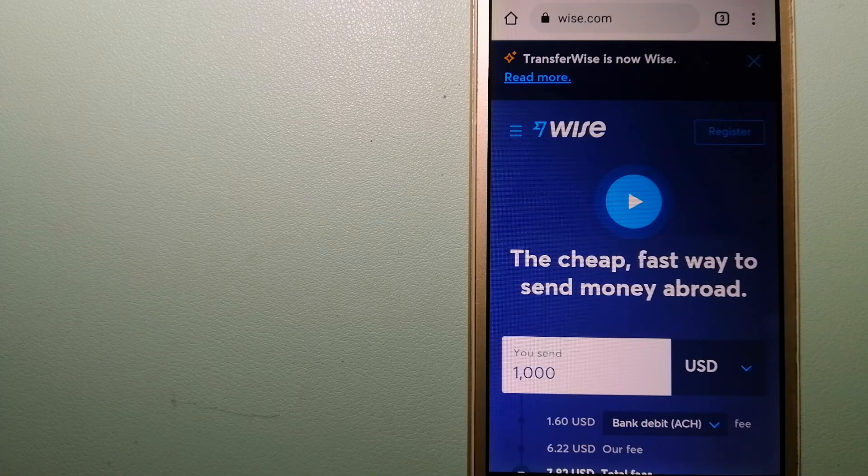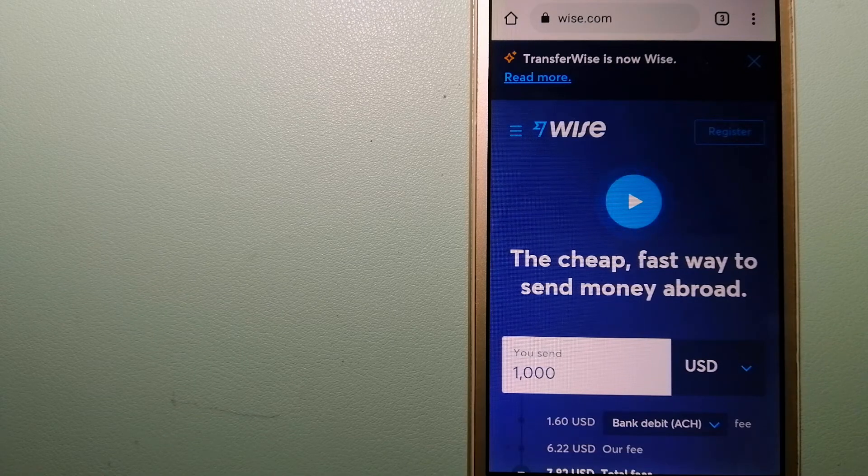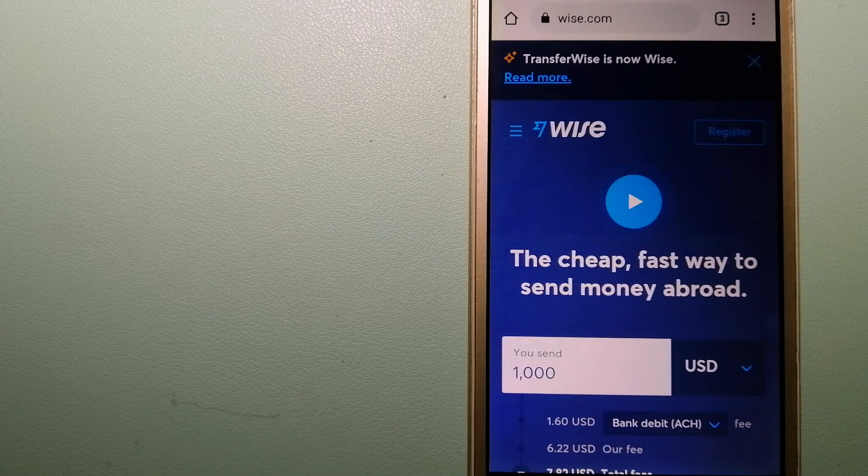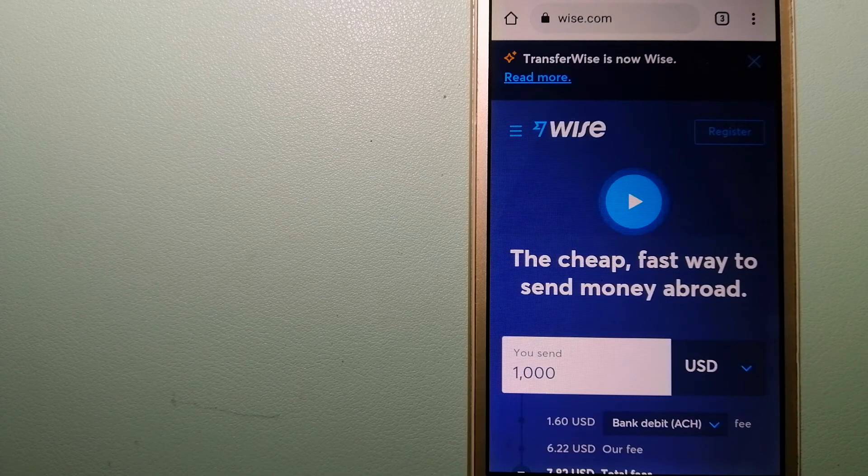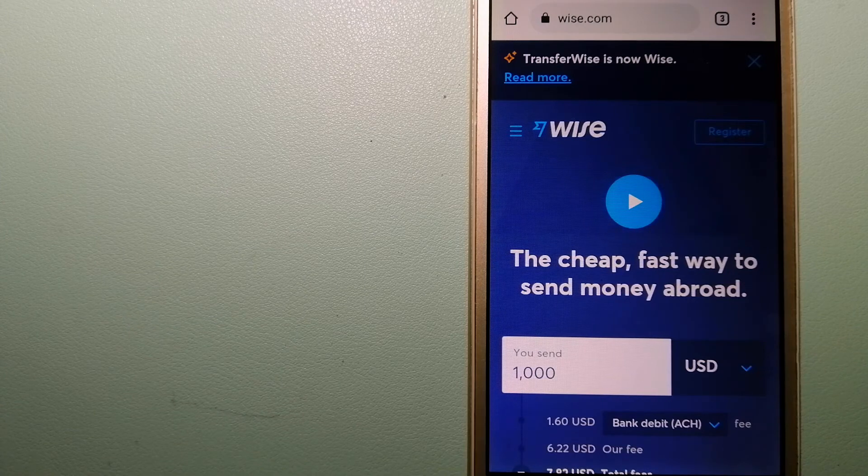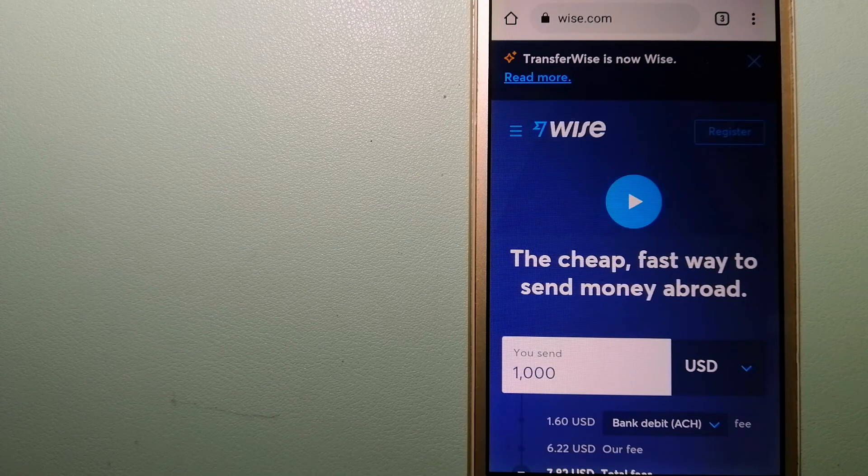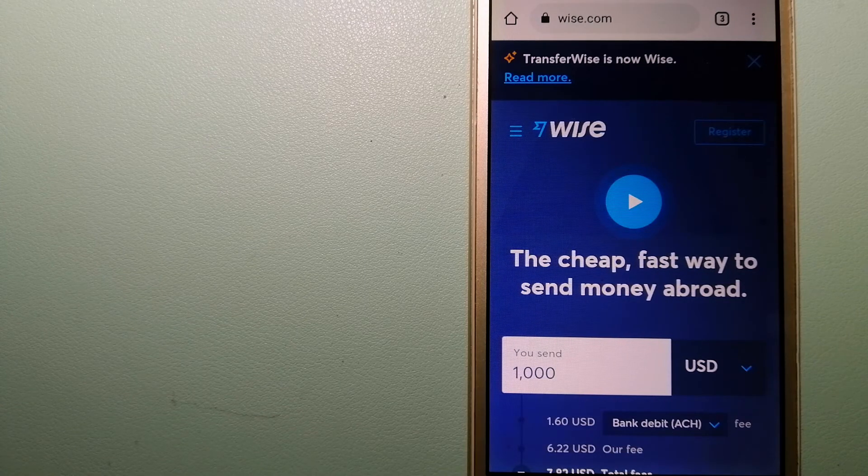To know more about Wise, check the video description.